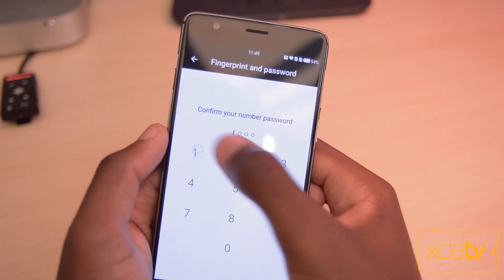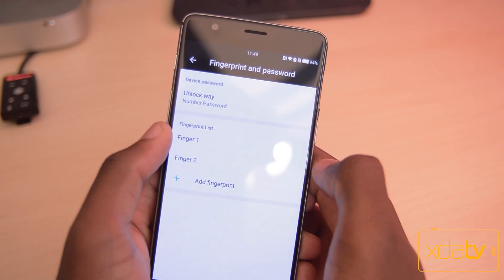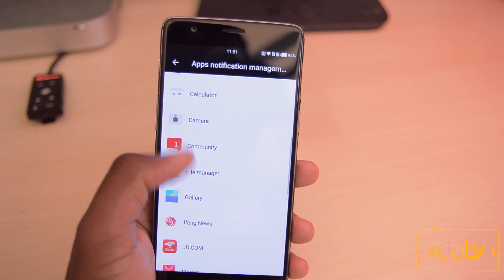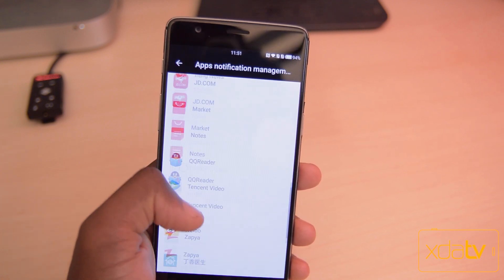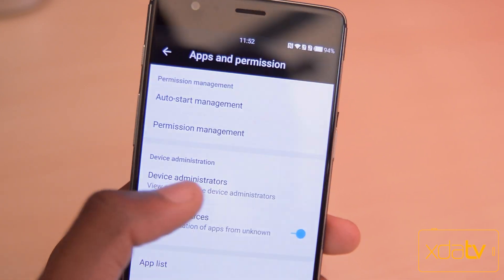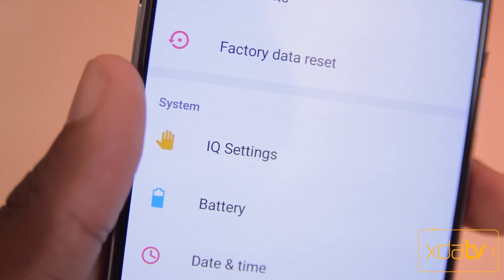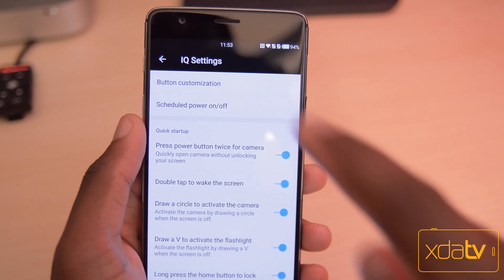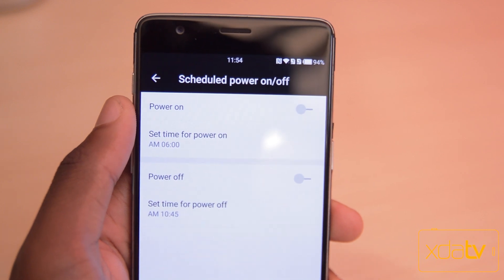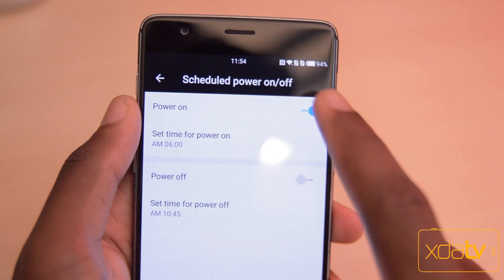One thing that Hydrogen doesn't allow you to do is choose how many digits you want for a PIN code — you're stuck to only four digits. Hydrogen also includes a menu for managing app notifications, so you can make certain apps able to wake the display when it notifies you. Just in case you're wondering why you can't find the unknown sources toggle, it's in the apps and permissions menu and not in the security menu like it usually is. The IQ settings is where you'll find all of your customizations for buttons as well as quick gestures. They even allow you to have a scheduled time for the device turning on and off — so if you set the device to turn off at 3pm, it'll shut down at 3pm. It's a pretty cool feature.